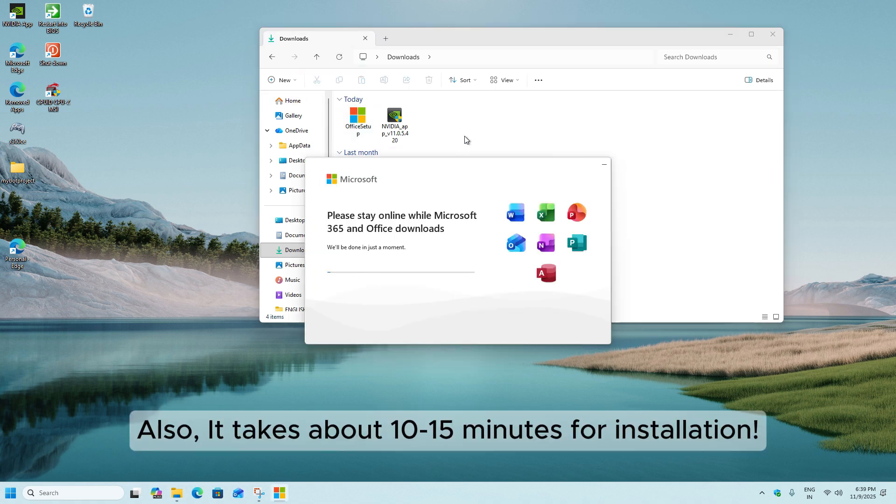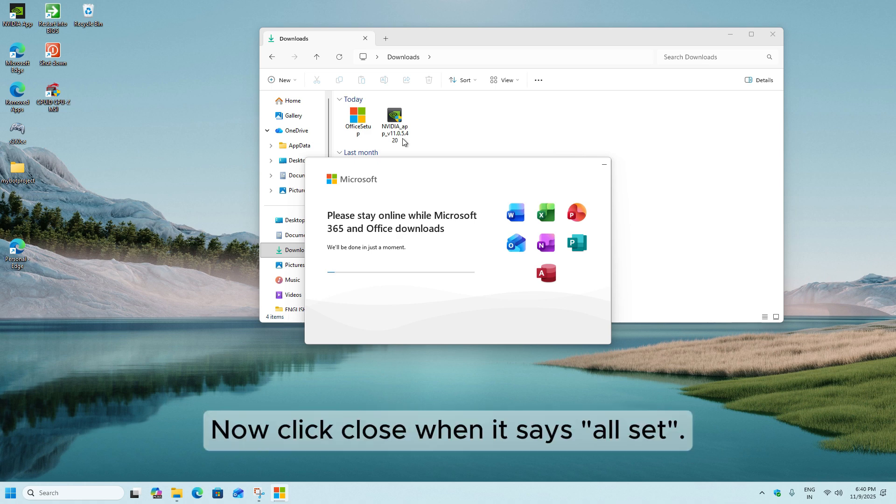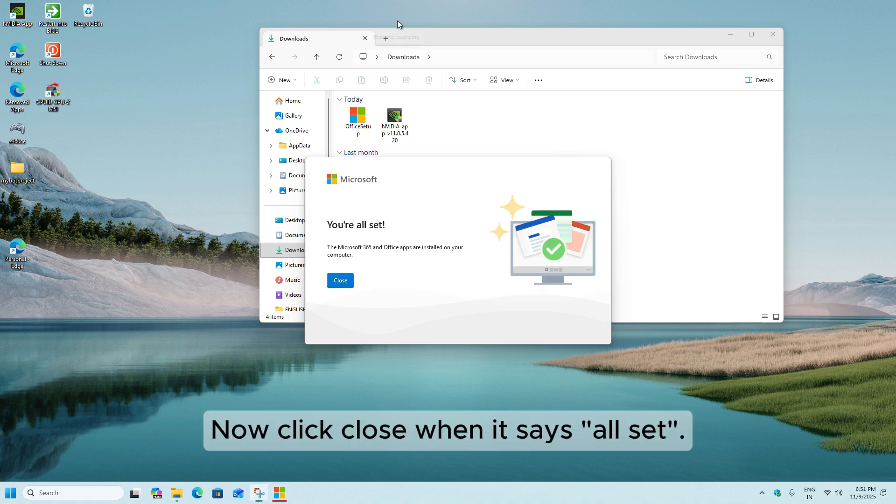It takes about 10 to 15 minutes for installation. Now click Close when it says All Set.